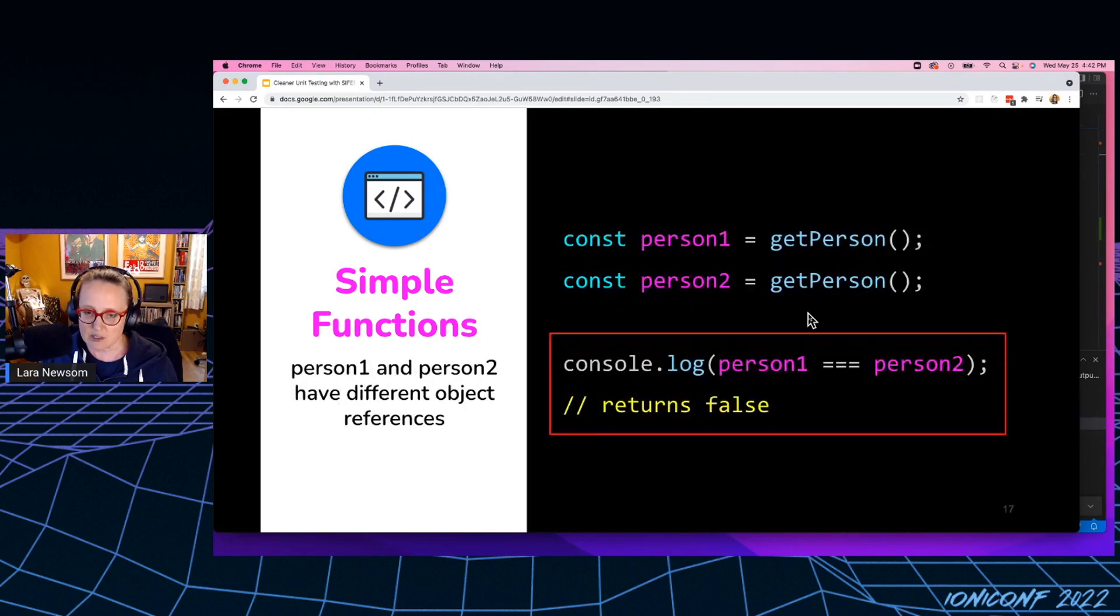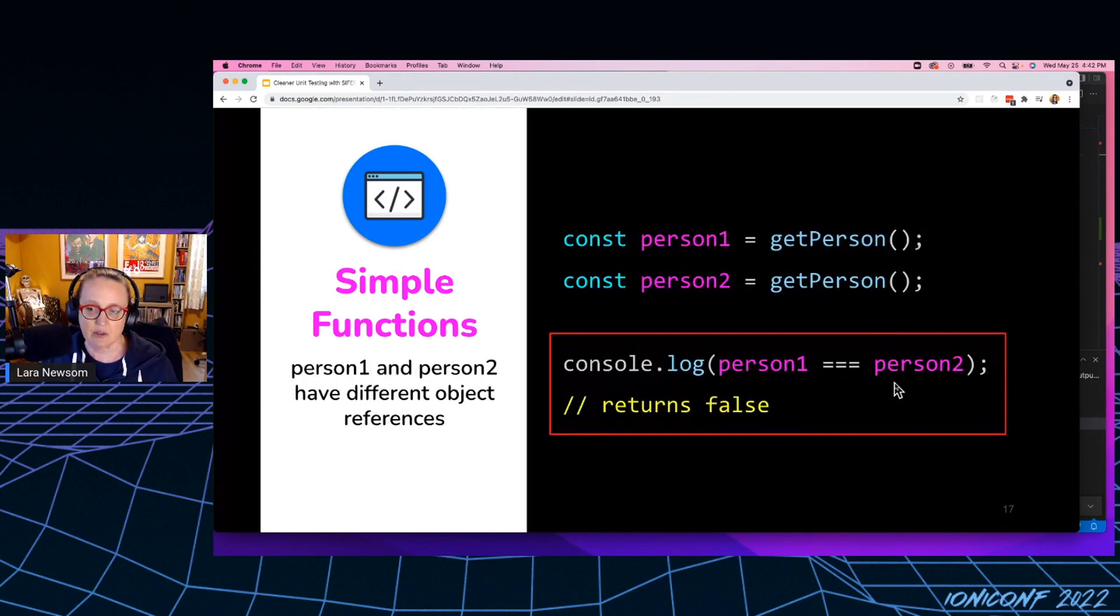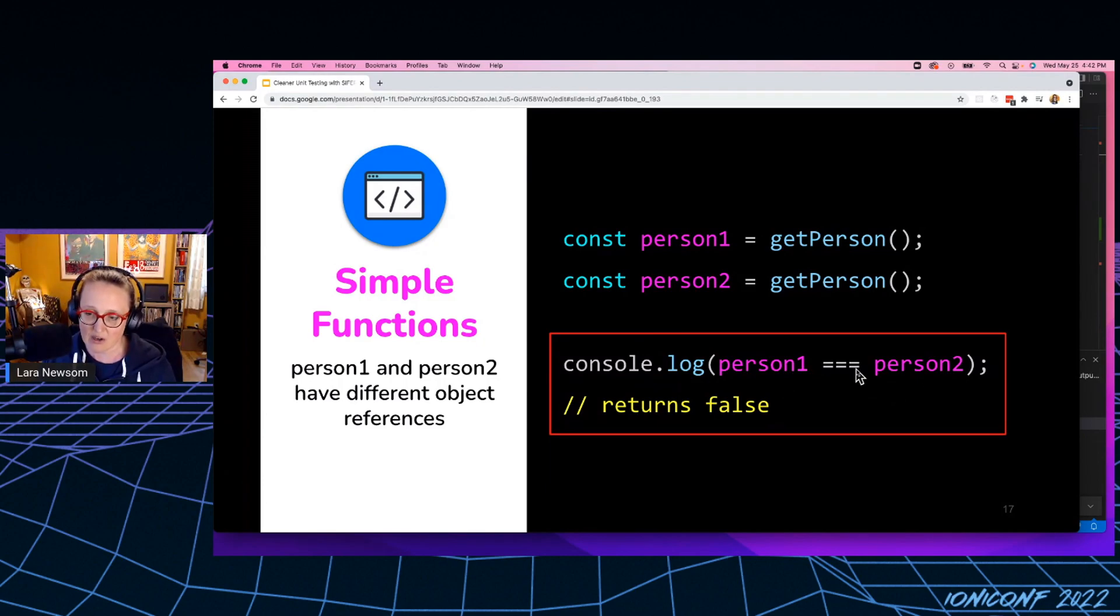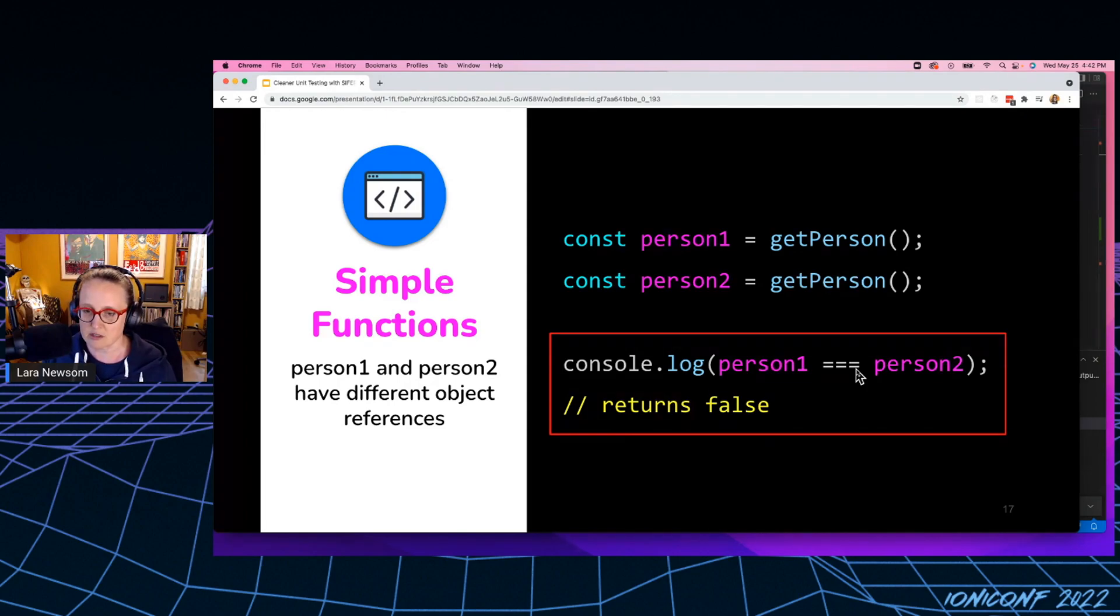So I would expect when I console log that that that might equal true, but it actually equals false. And again, that's because they have different object references. And the JavaScript comparator is actually just looking at the object reference. It doesn't do a deep comparison of the objects.